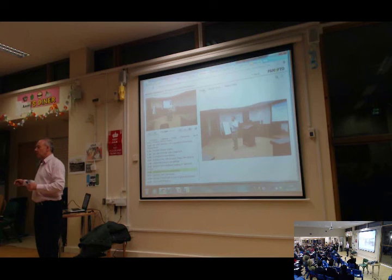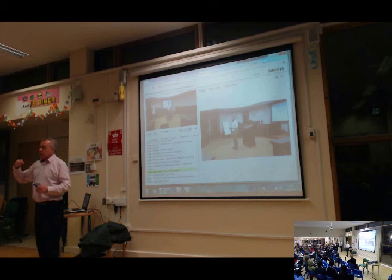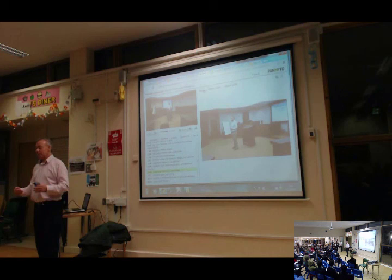You'll see an example of the software because we're recording the whole of this event. By logging on and using the link, you'll be able to view it. And if you want to, you can request one of us to come in and show you some of your actual lessons. Thank you very much for your time.